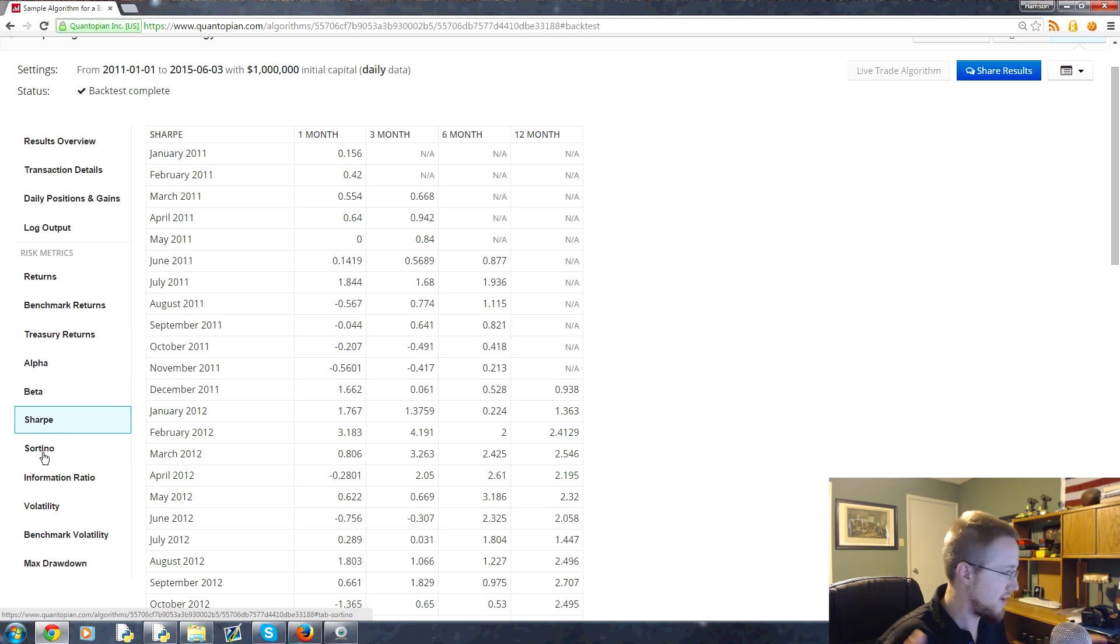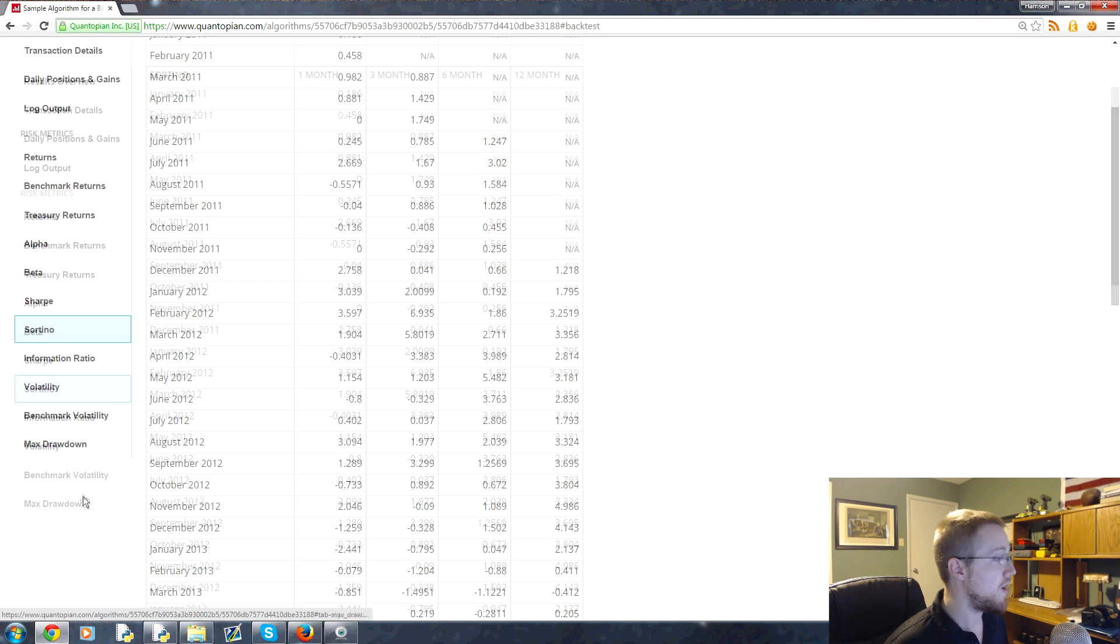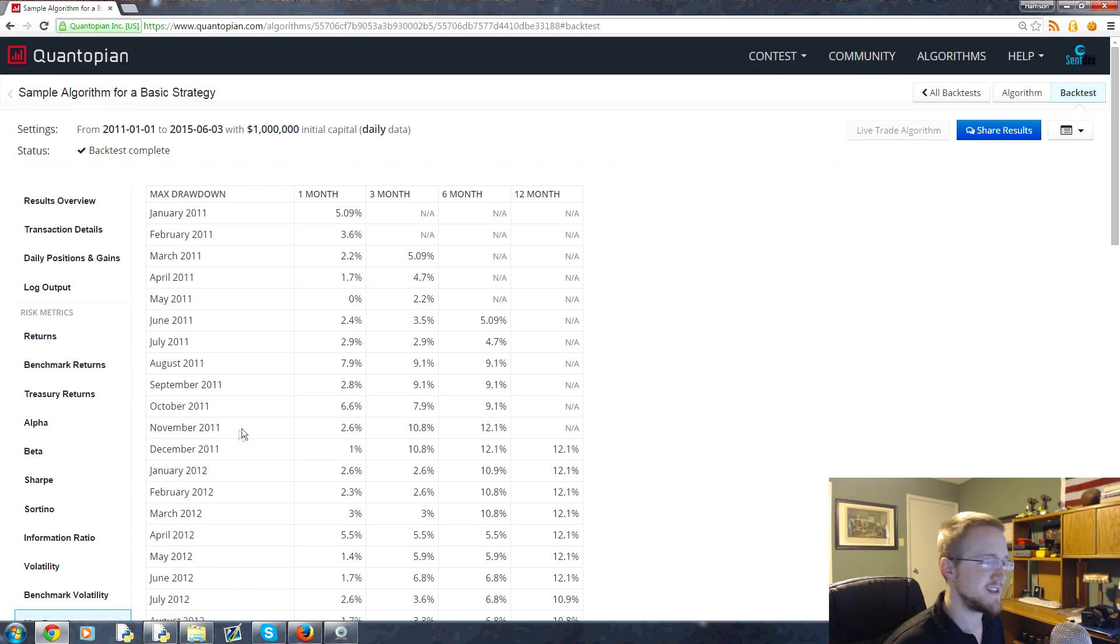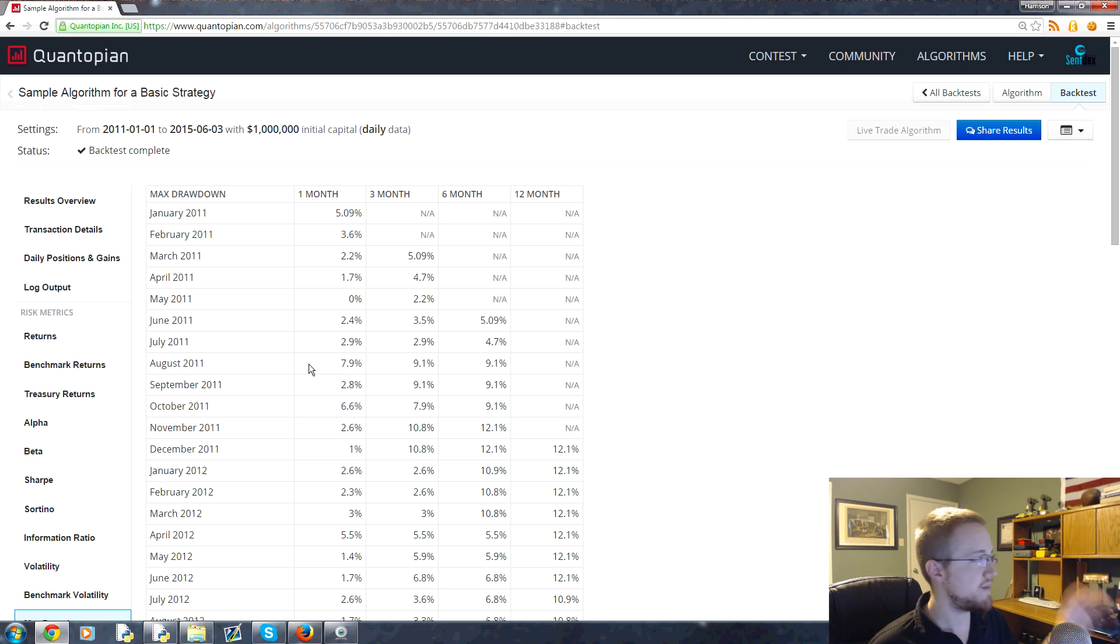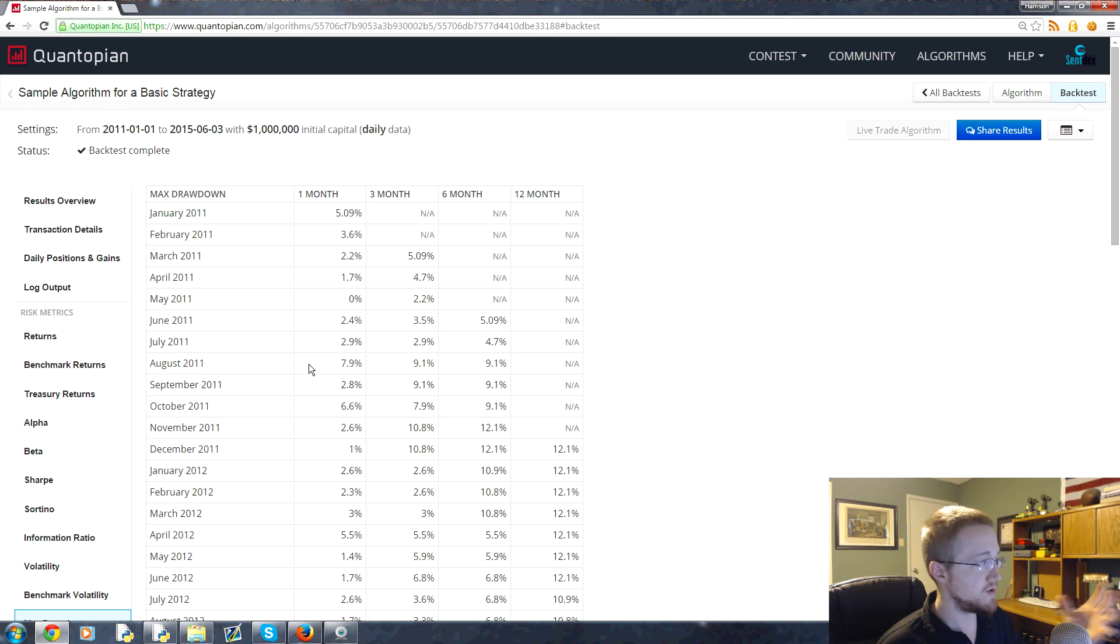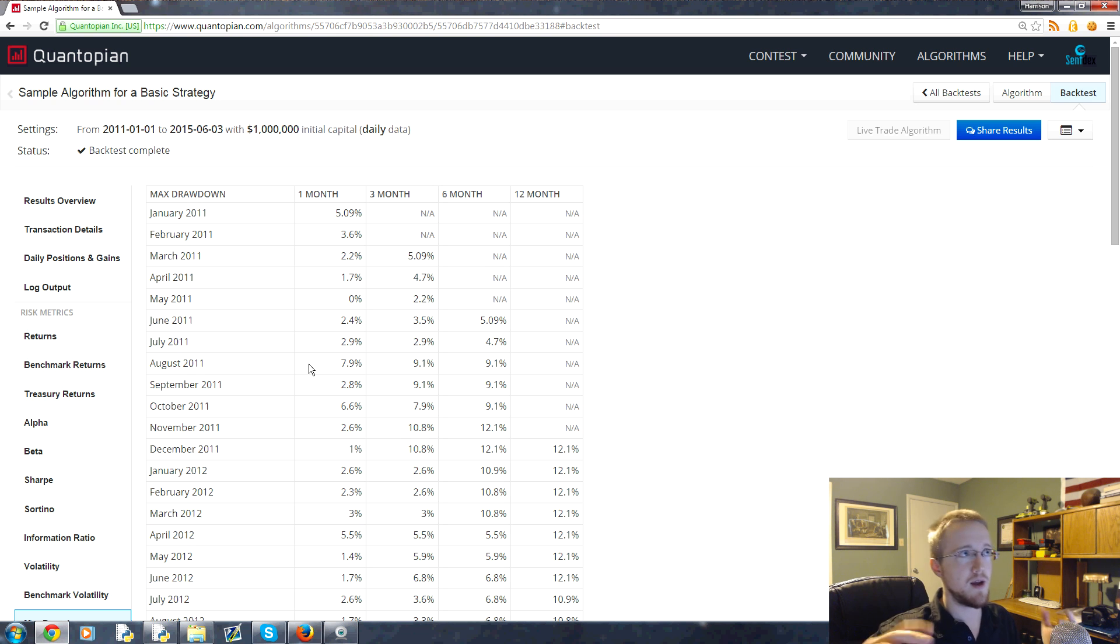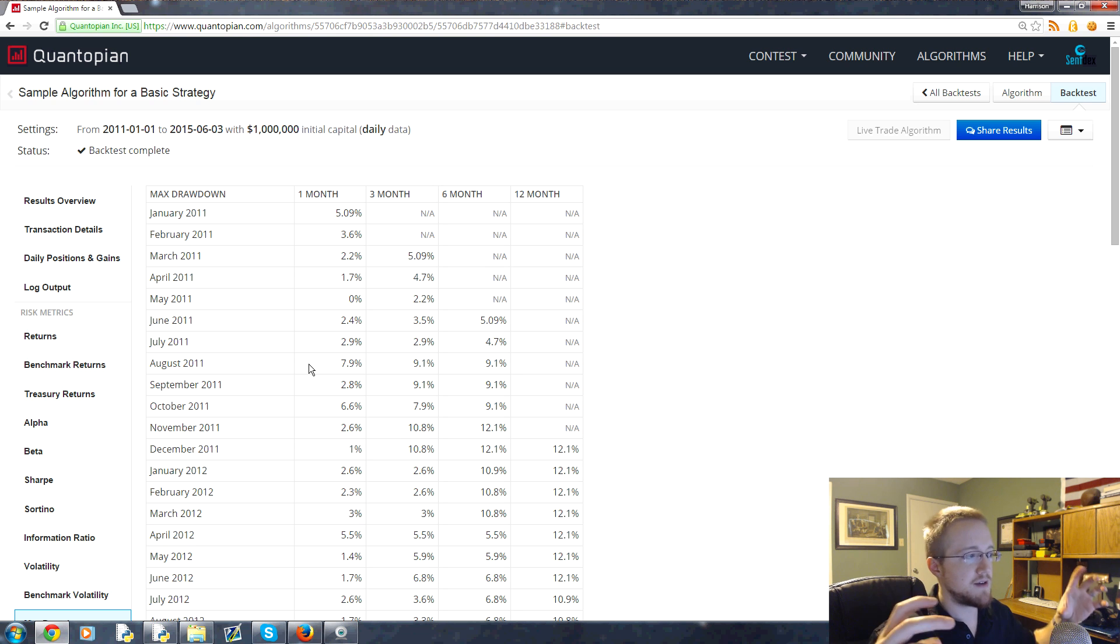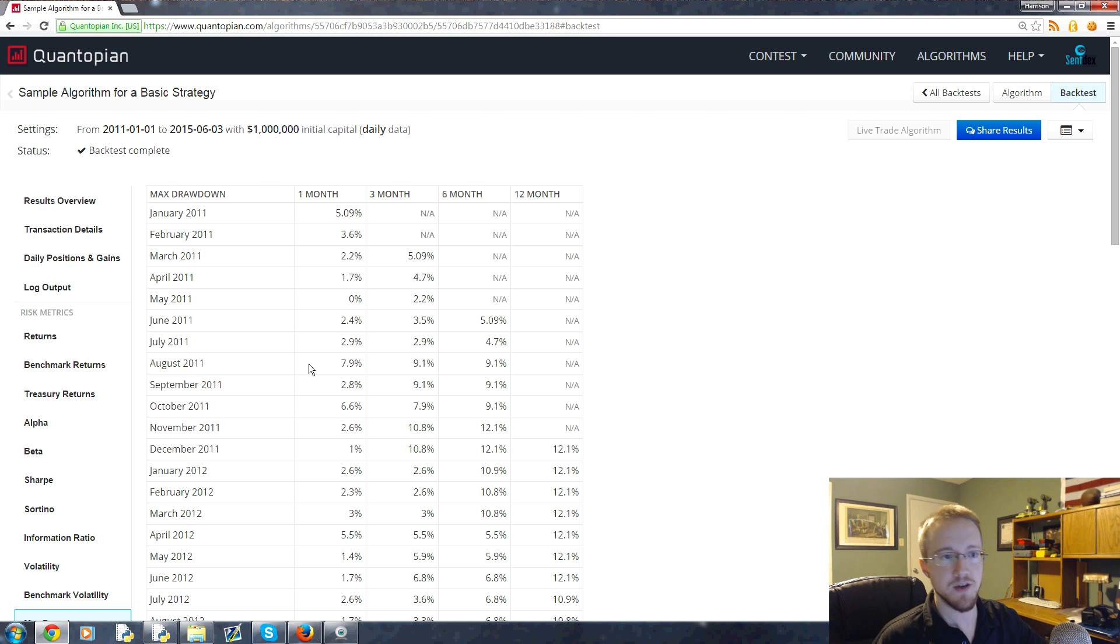You got transaction details - all the moves that we've made, log output if you're storing things, and you've got risk metrics, returns, treasury returns, benchmark. You've got alpha, beta, Sharpe - if you don't know what any of these are that's okay, we'll talk about them as we get to them. You've got all this stuff including drawdown that's nice that you would want to have in your research. You'd have to code this and it would take a very long time, but Quantopian is doing this for us.